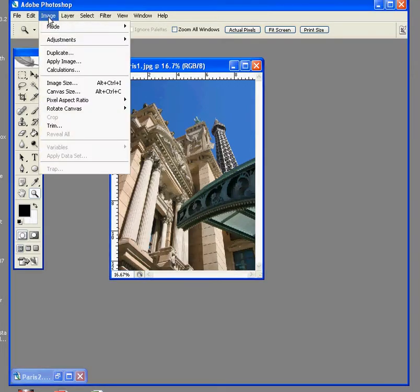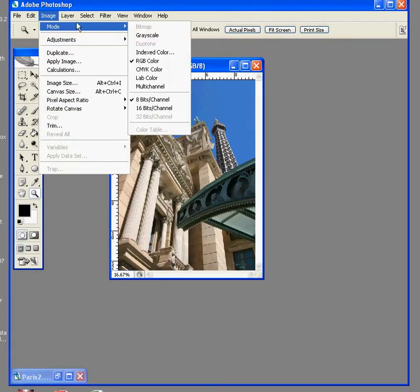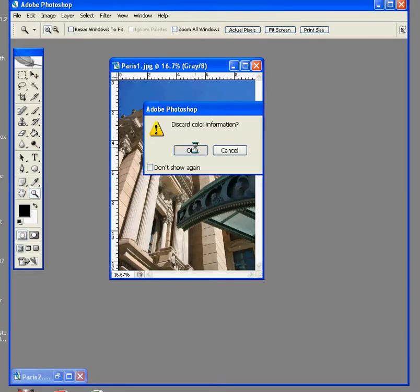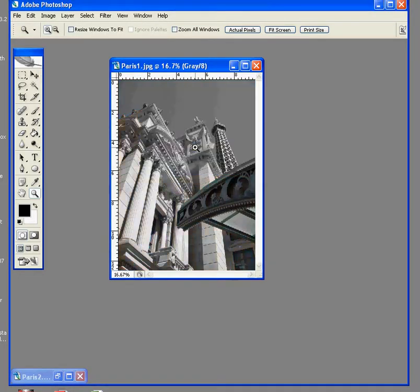Most folks will go into Image, Mode, and Grayscale, which simply eliminates all the color information. Just like that.